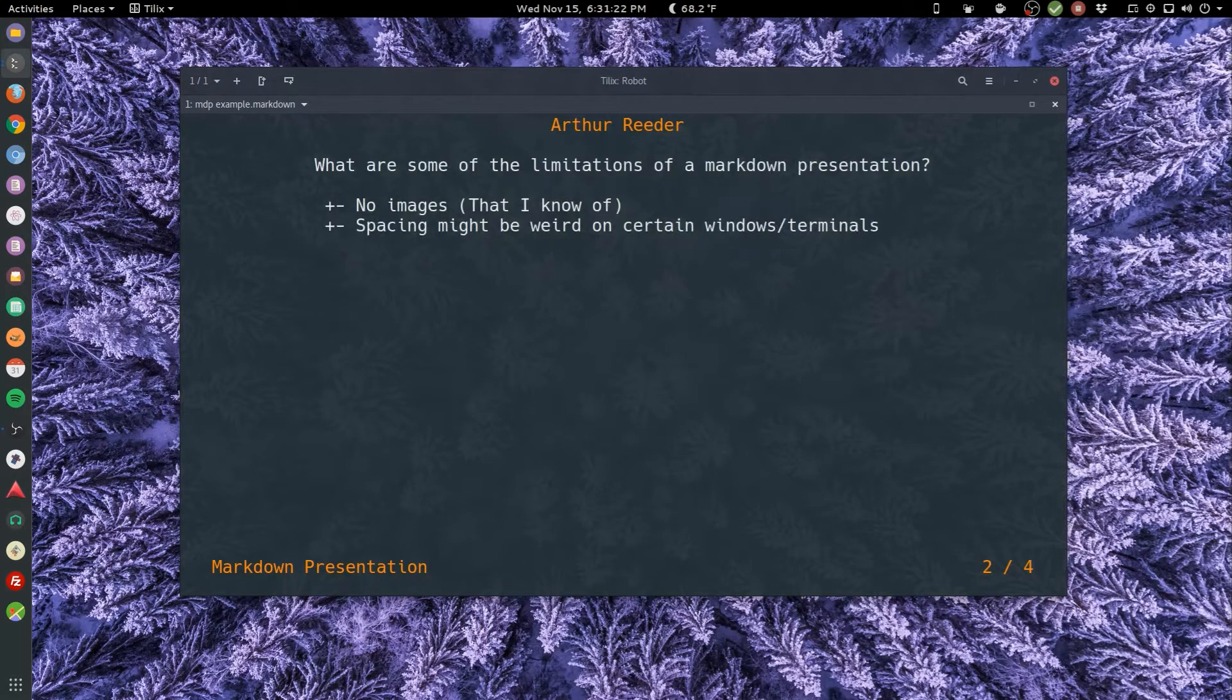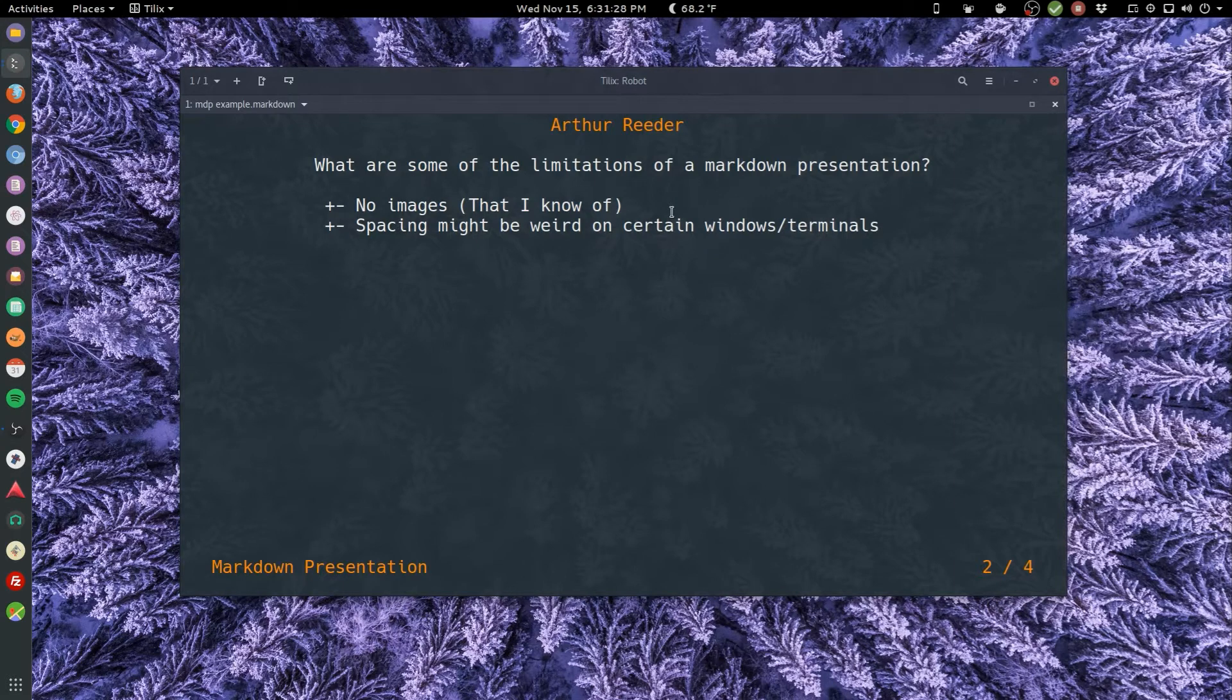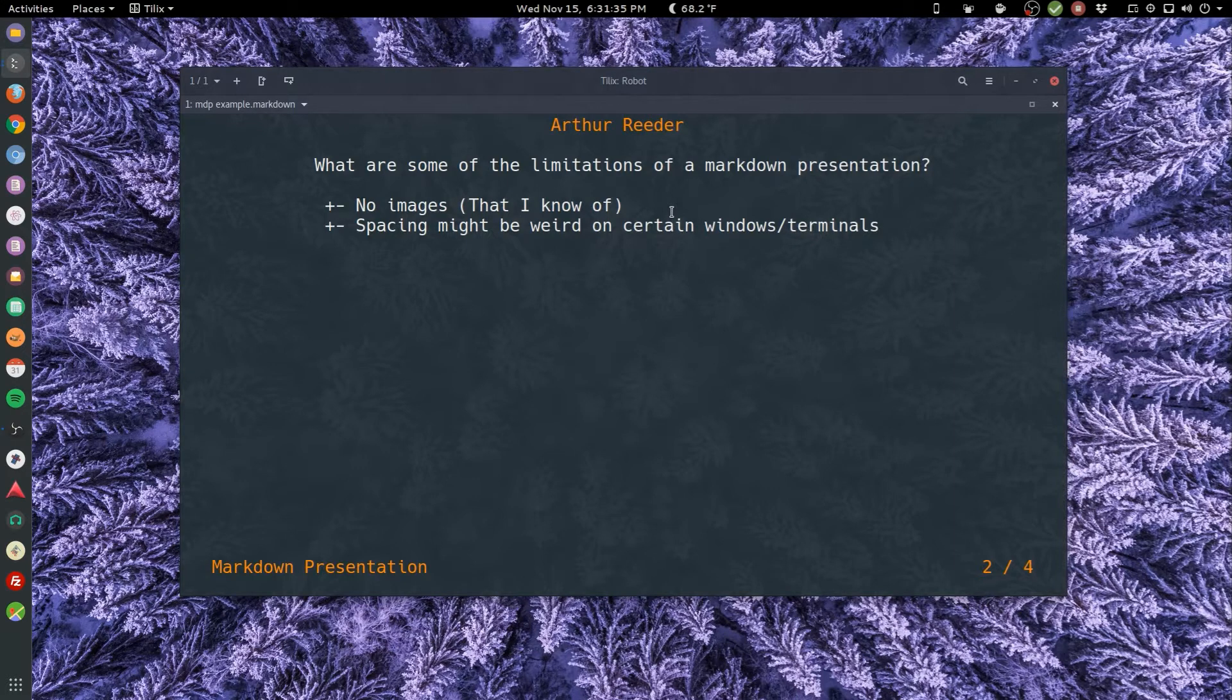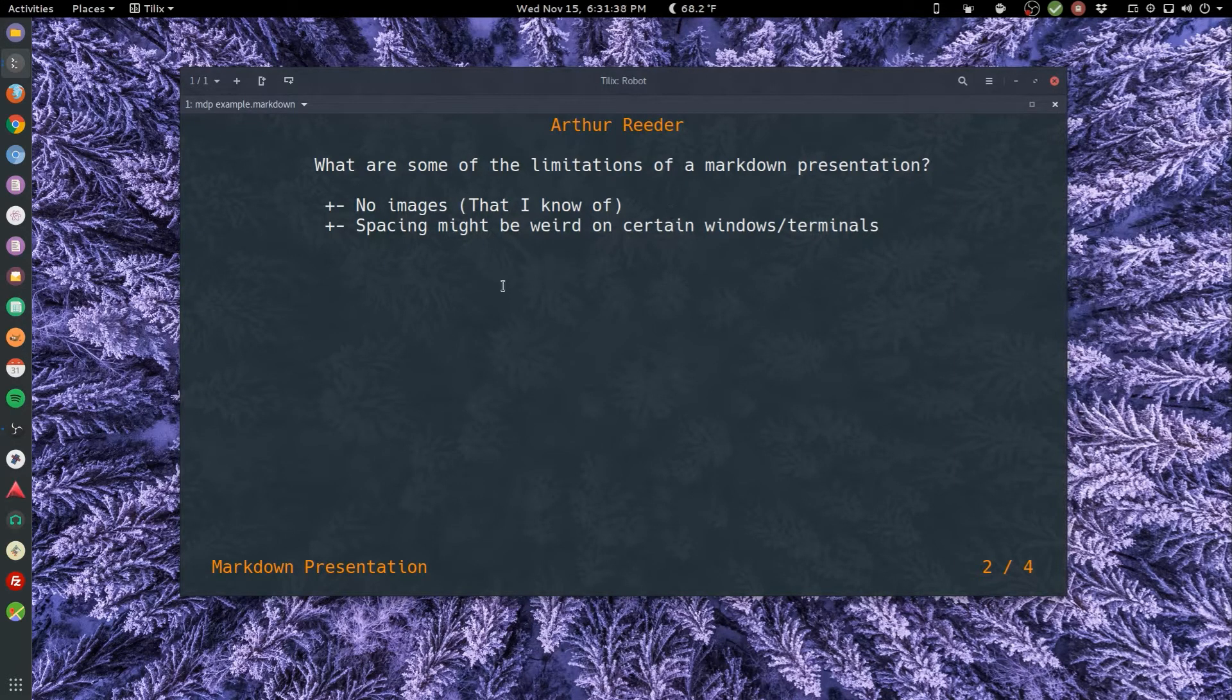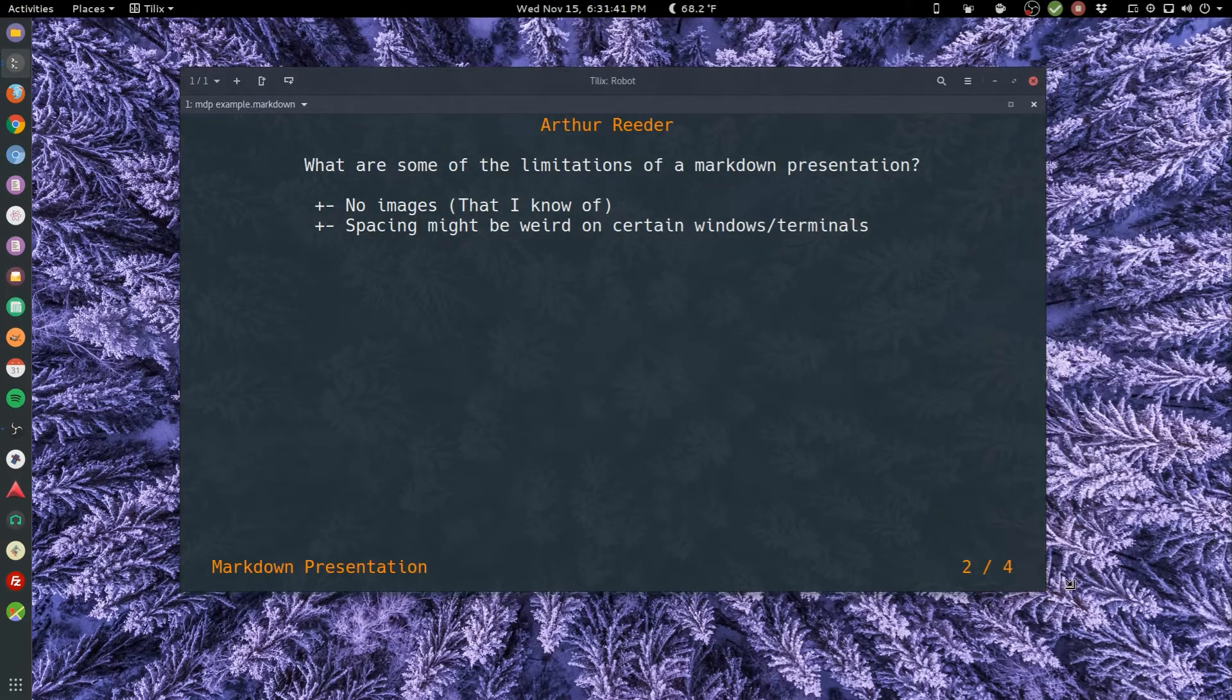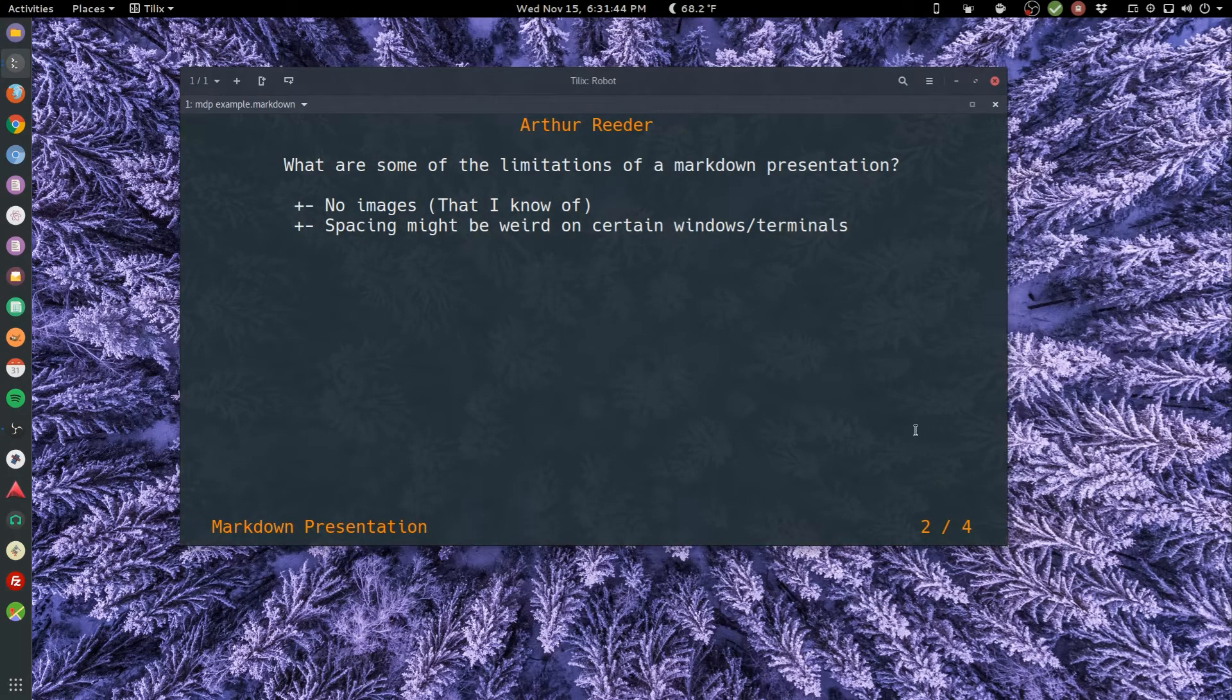There are some limitations. What are some of the limitations on markdown presentation? No image support that I know of. Because I know some terminals have extra functions, but when I try loading in images it just does not work for me. Spacing might be weird on certain windows because, you know, not everyone's doing 80 characters wide, kind of hit or miss.